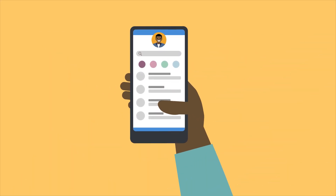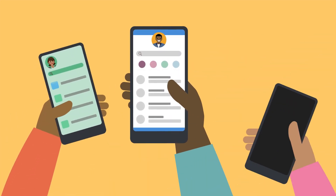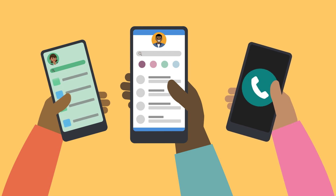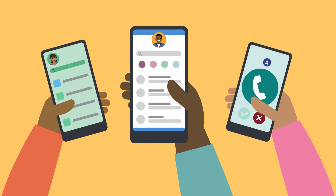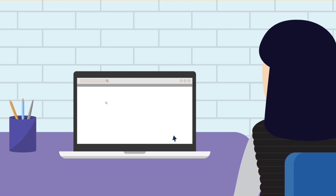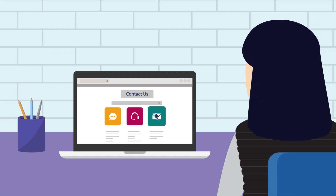Apps and messaging have transformed service interactions. Customers want to connect to companies the way they do their friends and family. Service Cloud makes it simple for customers to contact you via their preferred channels.